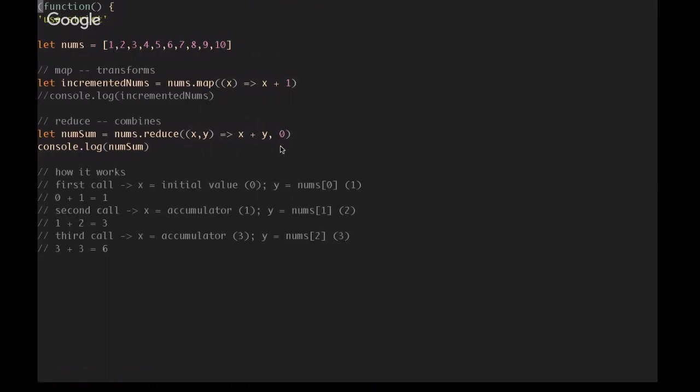So you have to provide an initial value. In the case of summing up an array of numbers, I've passed in 0, because that is going to have no effect on the sum. So in this case, x is going to be the initial value that we passed in, which is 0, and y is going to be the first element in the array, which is 1. So you're going to do 0 plus 1, which is going to return 1. Now, the 1 is then going to be passed into the accumulator, which is x.